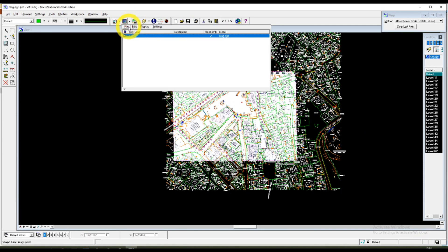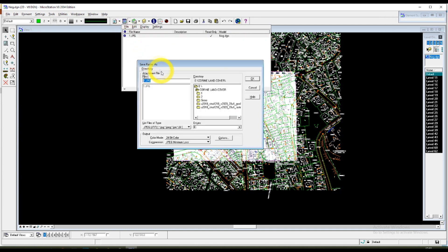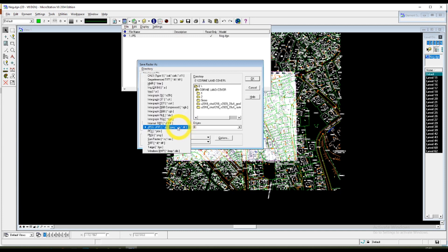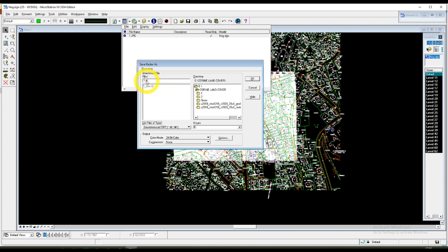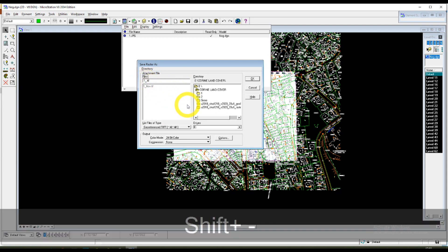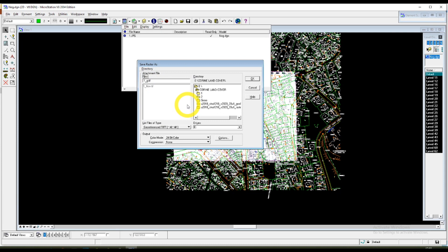Step number four would be saving this new file as a georeferenced file. Changing the name. You can choose if you have any preferences about the color mode.